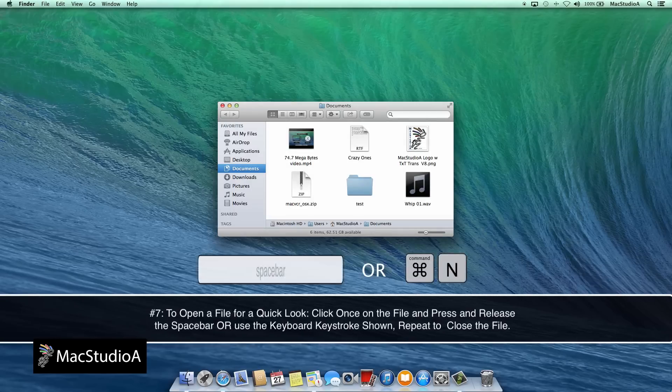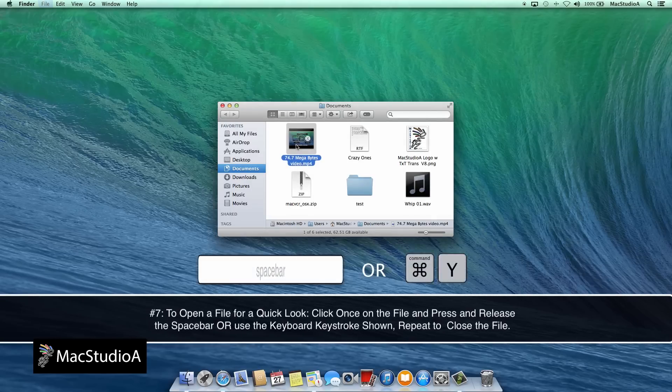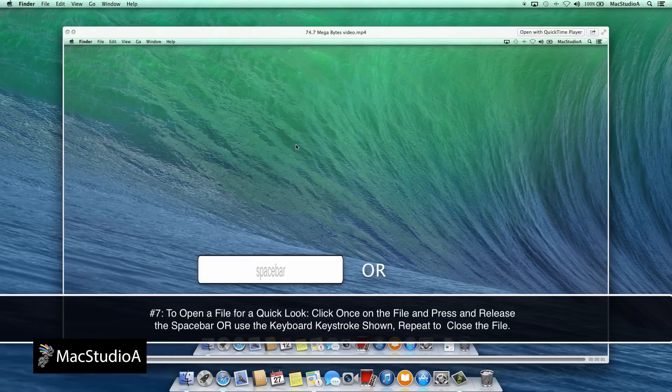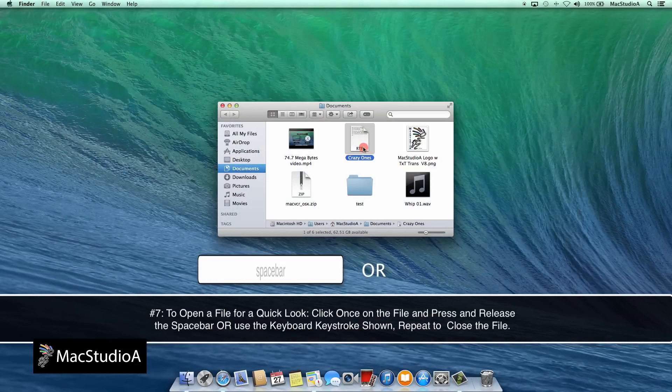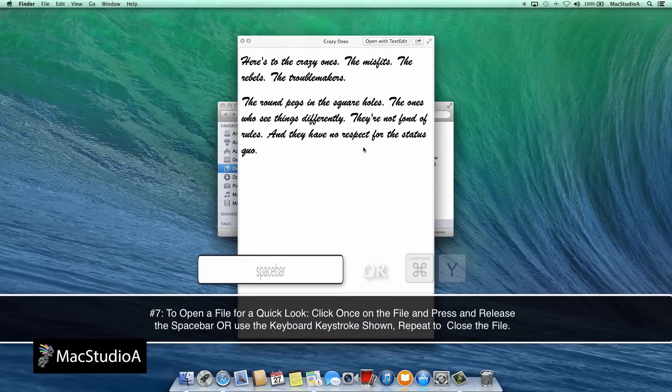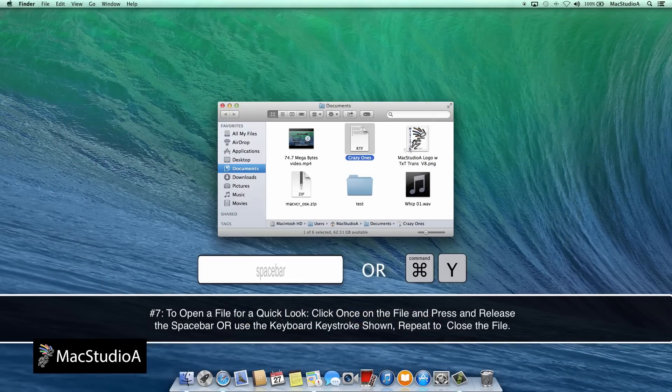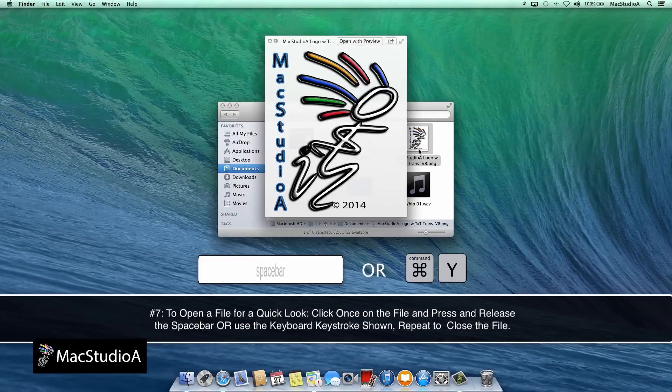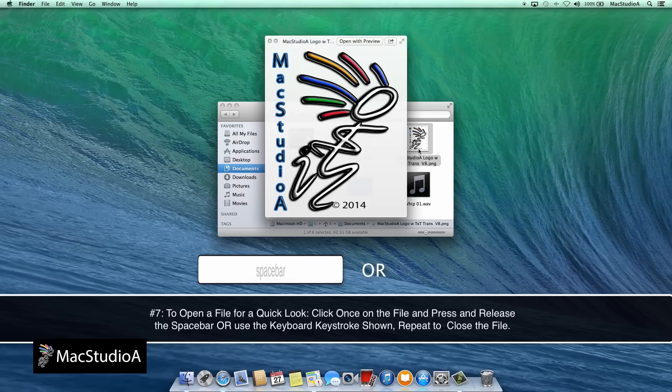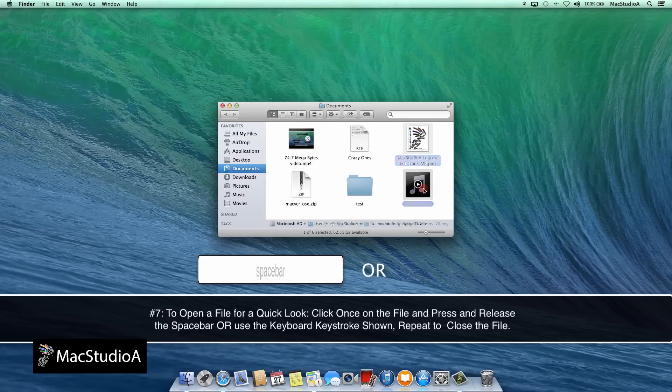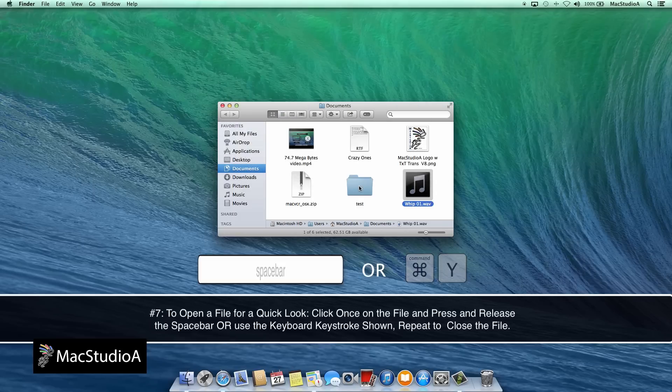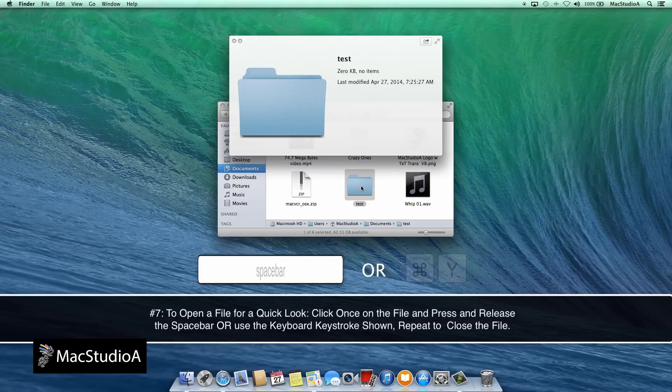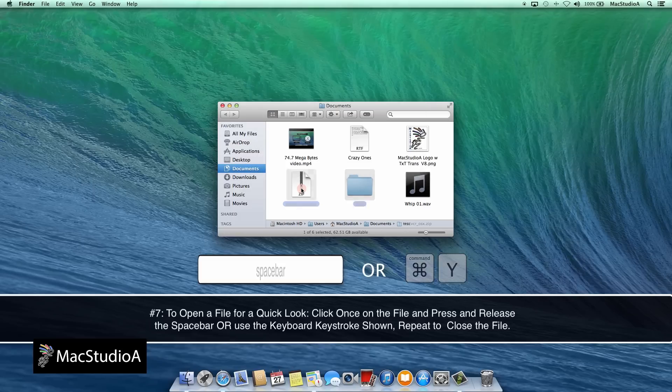Number 7. Quick look. Pressing Command plus the letter Y or just a spacebar. I personally prefer the spacebar. Gives you a quick look of a file. Press again to close. For example, any picture, document, video, music, practically anything gives you a quick preview. You can then decide if you wish to open it.